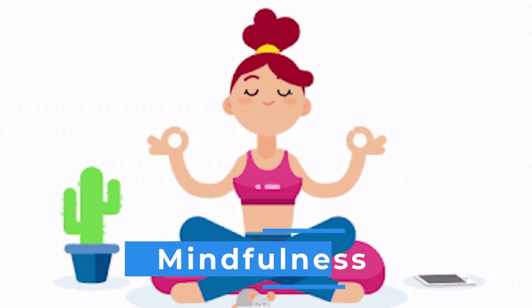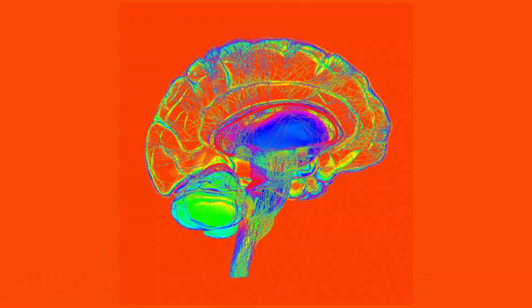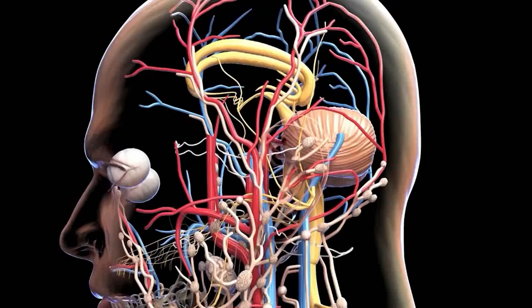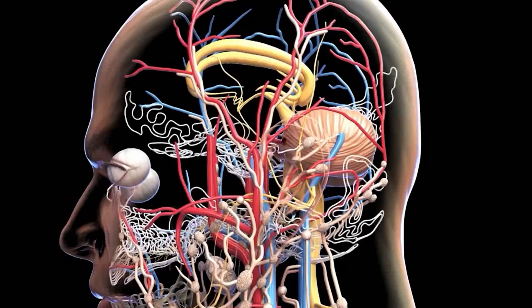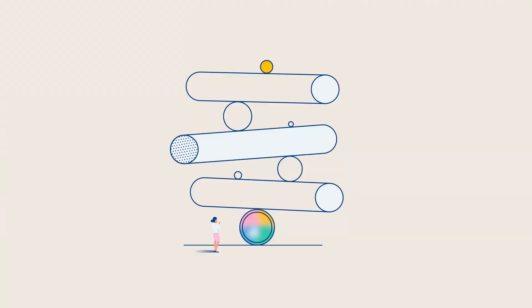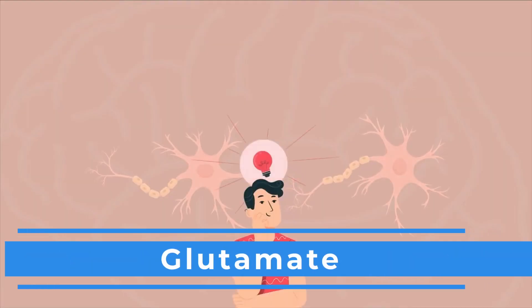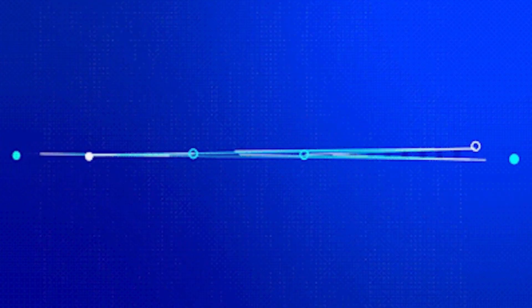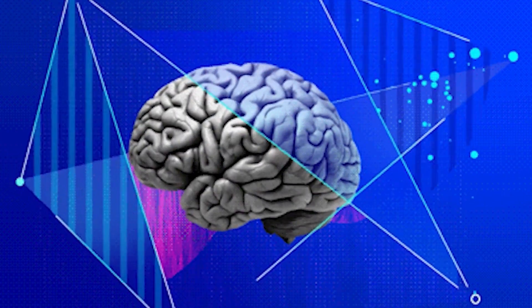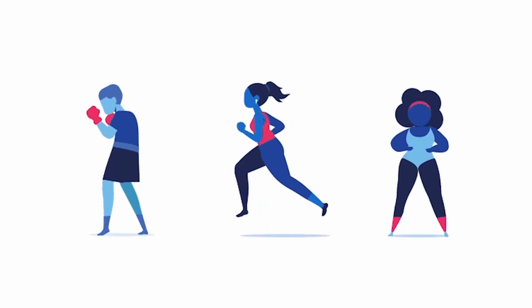Practices like mindfulness and meditation contribute to neuroplasticity by modulating neurotransmitters like gamma-aminobutyric acid and glutamate. This balance fosters a receptive neural environment, promoting adaptive changes.